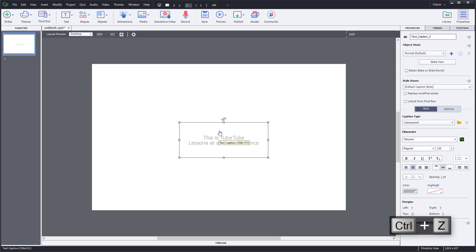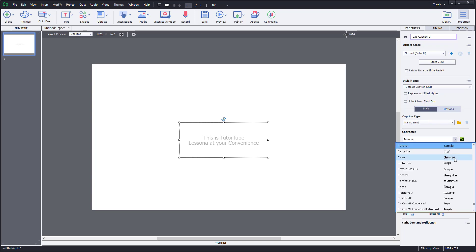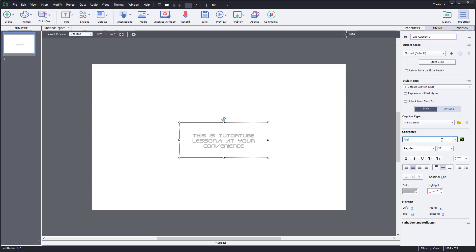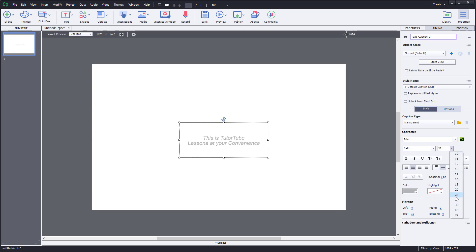On the right side you have all of the text box settings. You can choose the font size and select different fonts, including Adobe Fonts via Typekit. For example, you can go for something like Arial and choose different font styles such as italics and so forth.